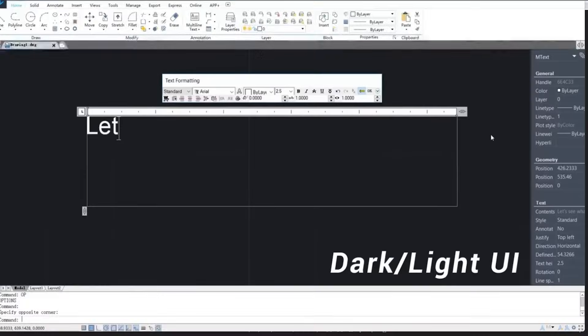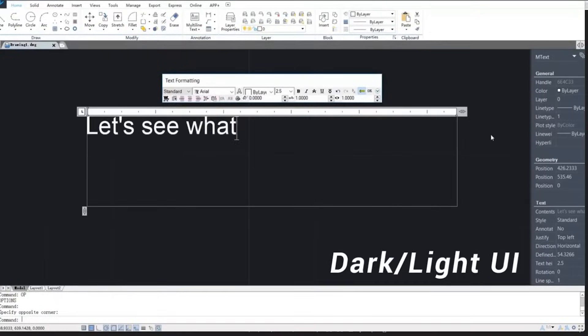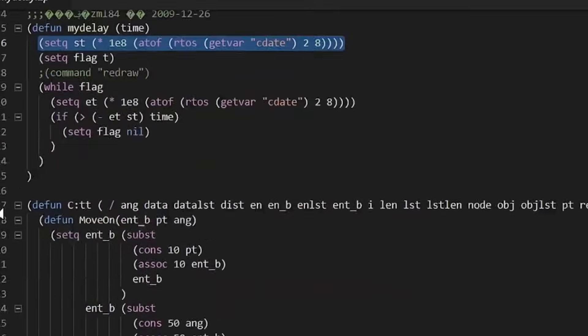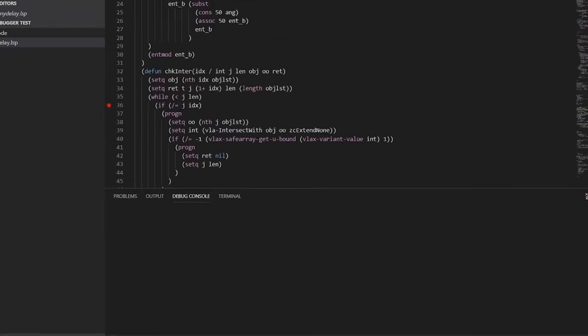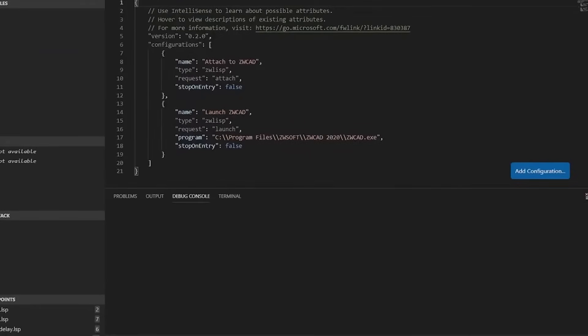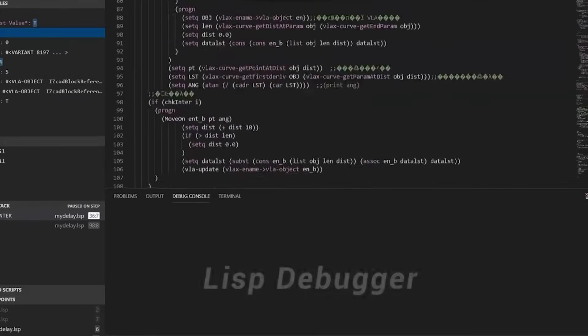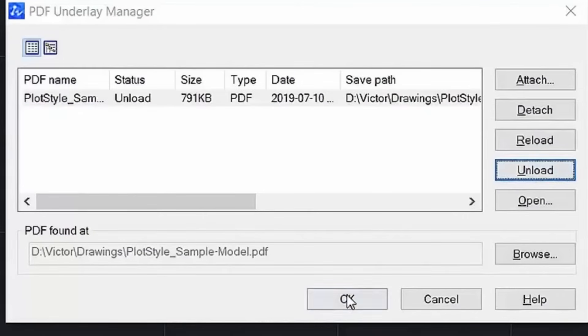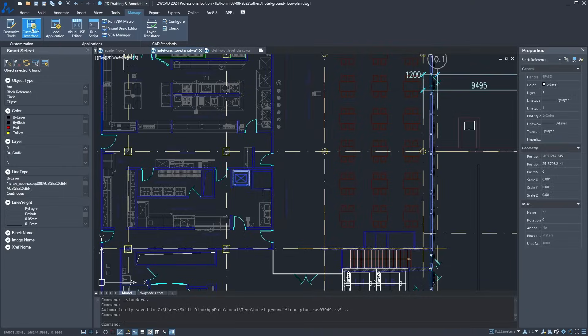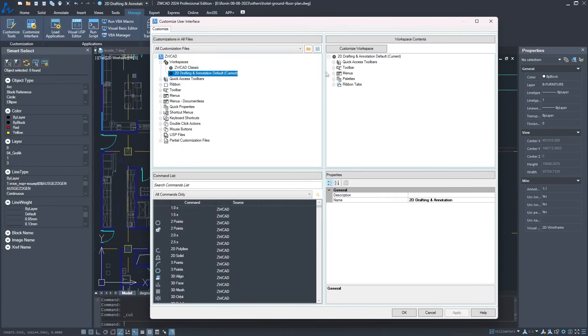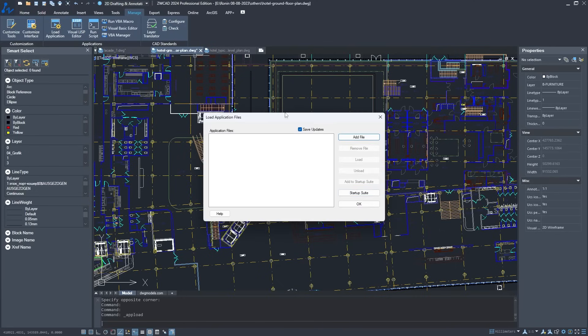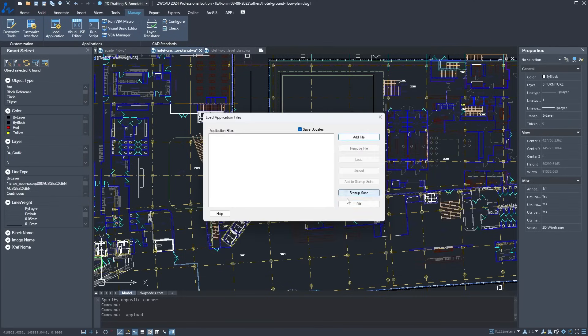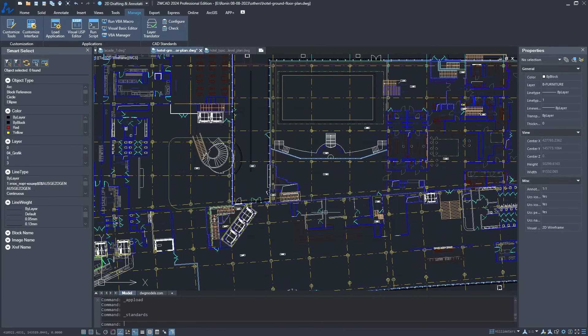Plus, ZWCAD's lightweight design and high performance ensures a smooth experience without burdening your computer. As an open platform, it provides both rich and powerful API interfaces for developers, enabling customization and integration. Not to mention, the value-added tools are there to assist you in achieving even more with ZWCAD.